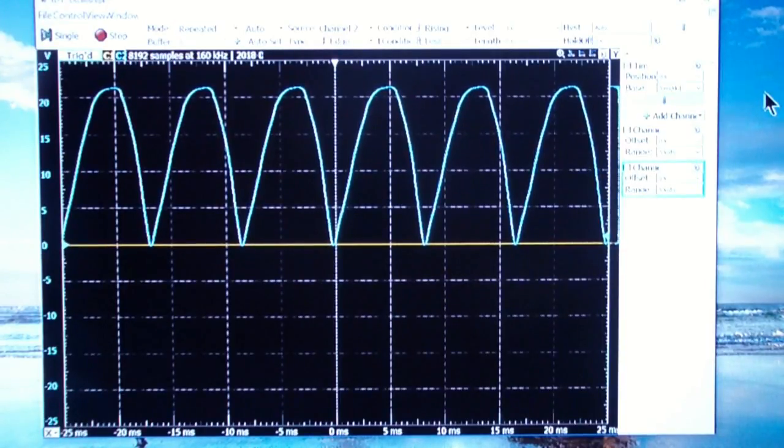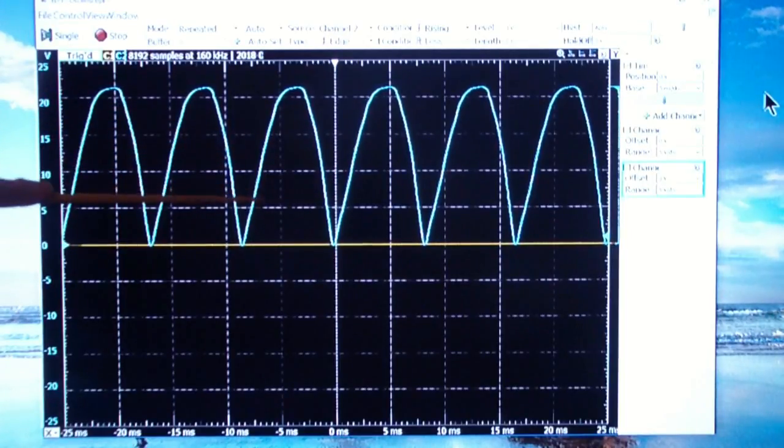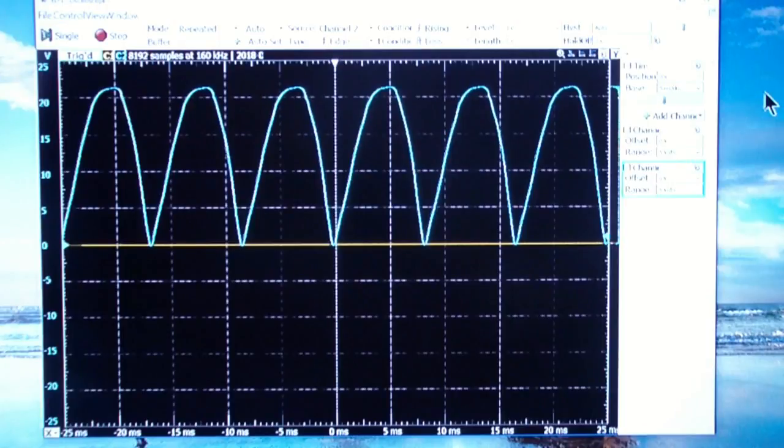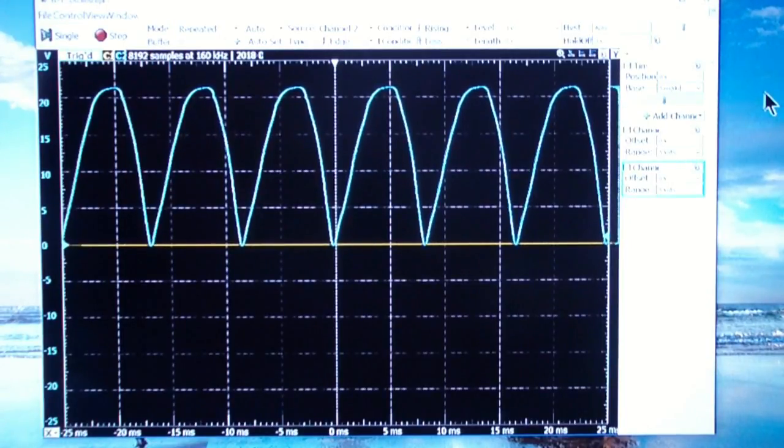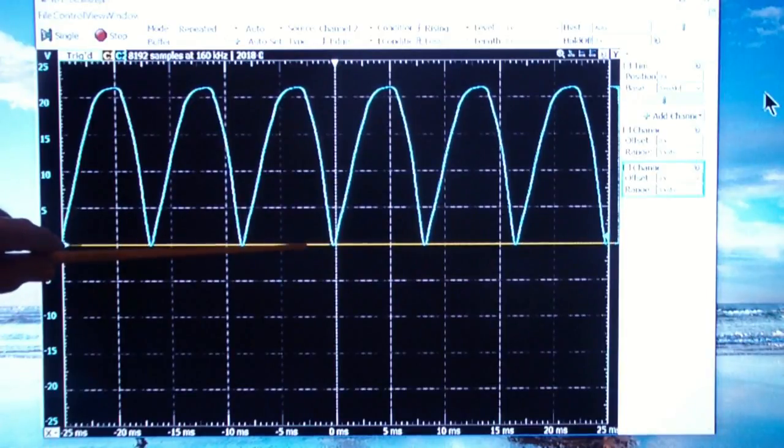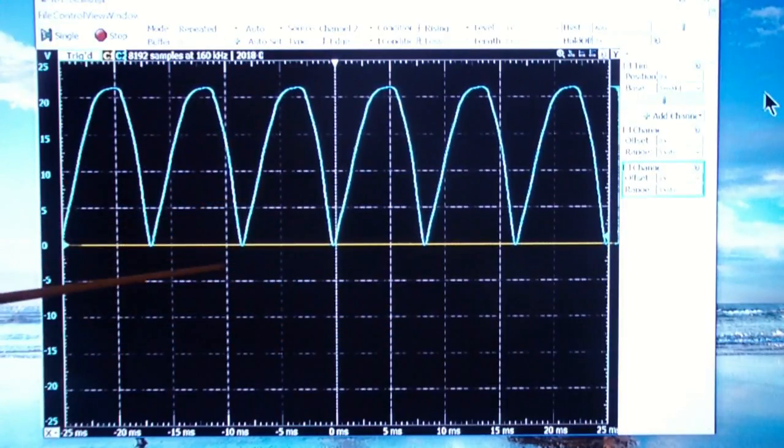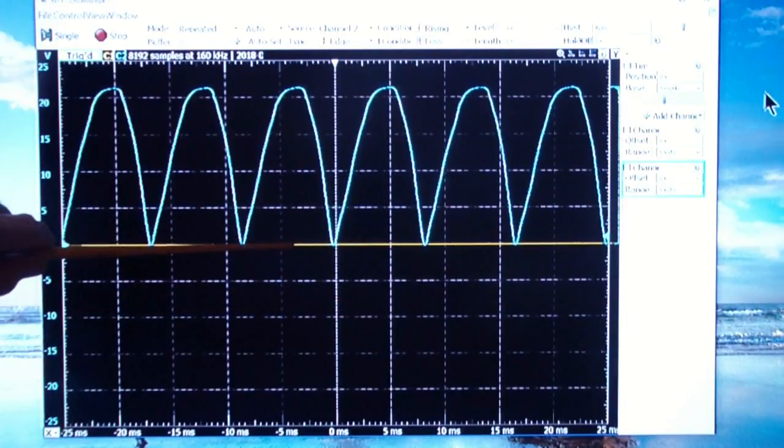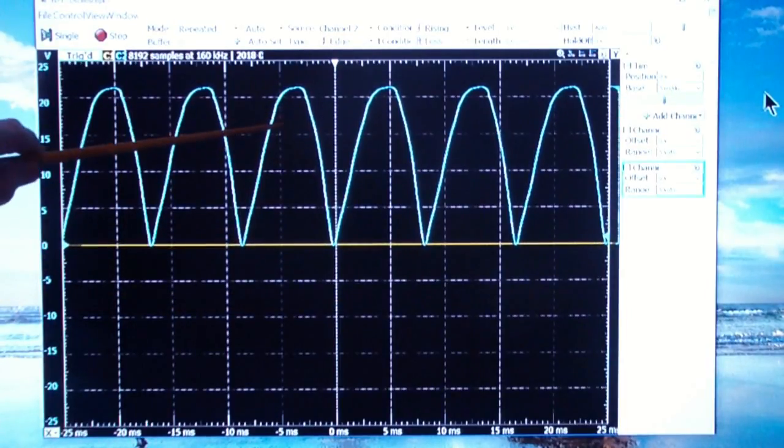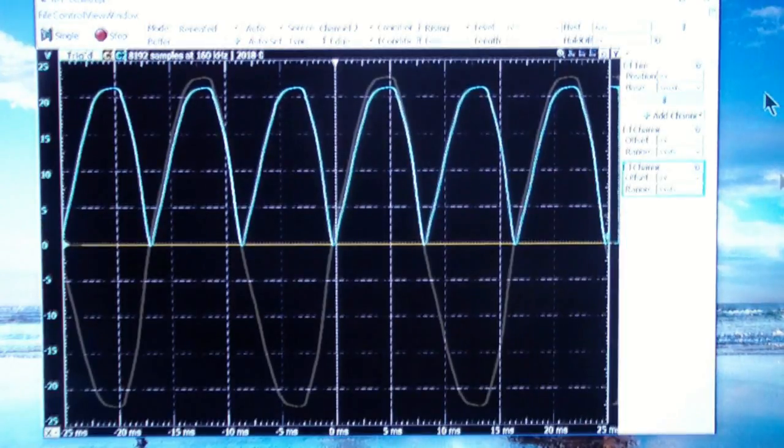However, I have some good news. The Analog Discovery, if you don't use the BNC board, has differential inputs. So I'm going to switch from the BNC board and the 10X probes to the fly wires so that I can show you the synchronization between the AC line and the output of the bridge rectifier.